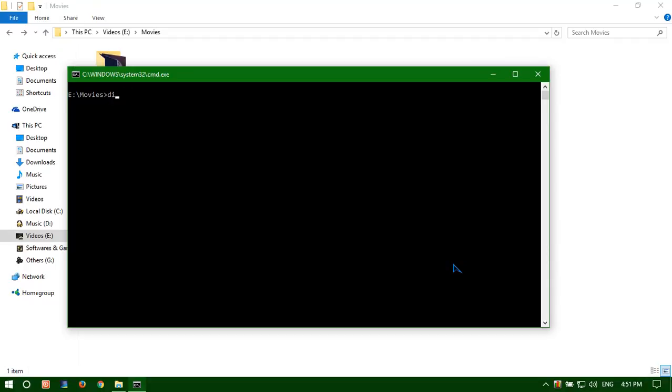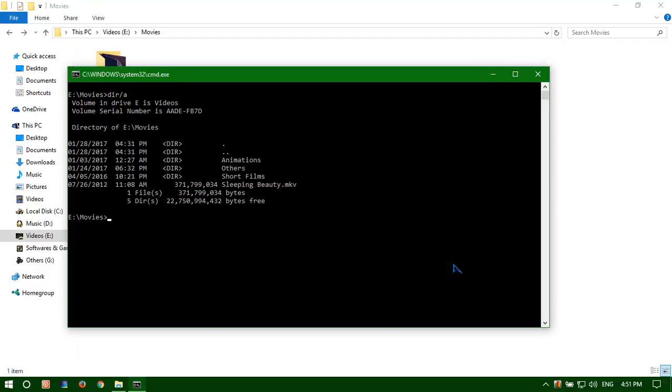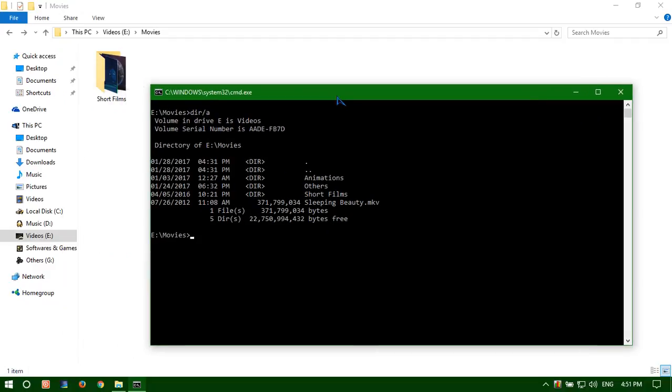Type dir slash a, press enter. When you do that, you will see a list of all the files and folders in that folder. So here you can see the folders named animations, others, short frames and a file name sleeping beauty.